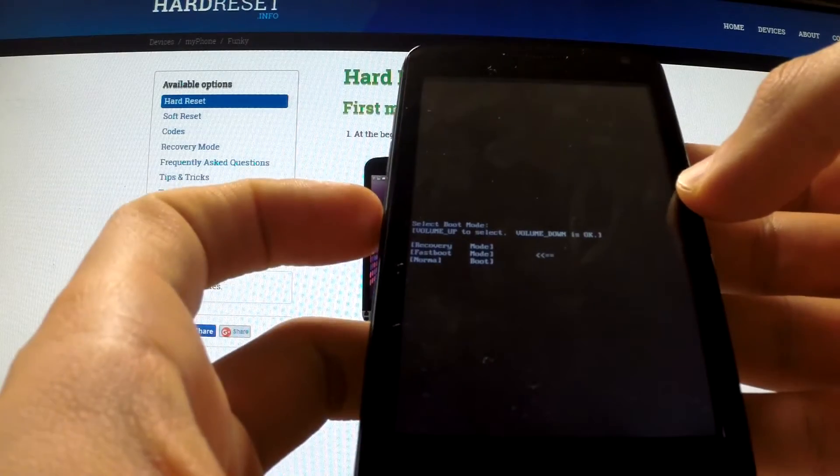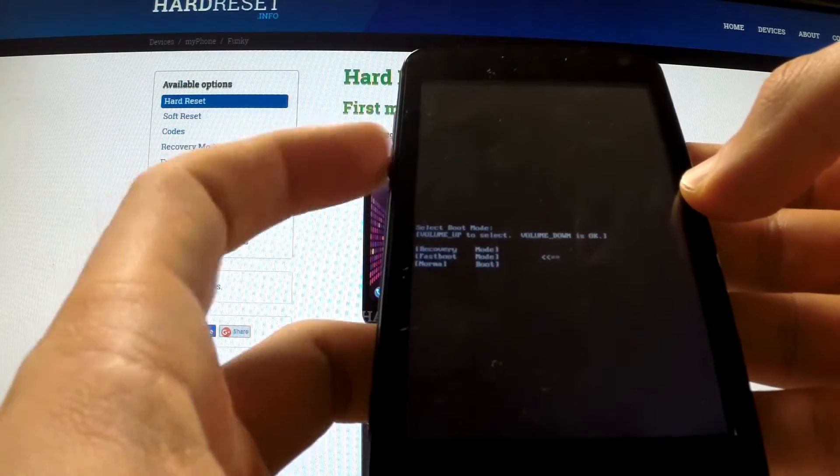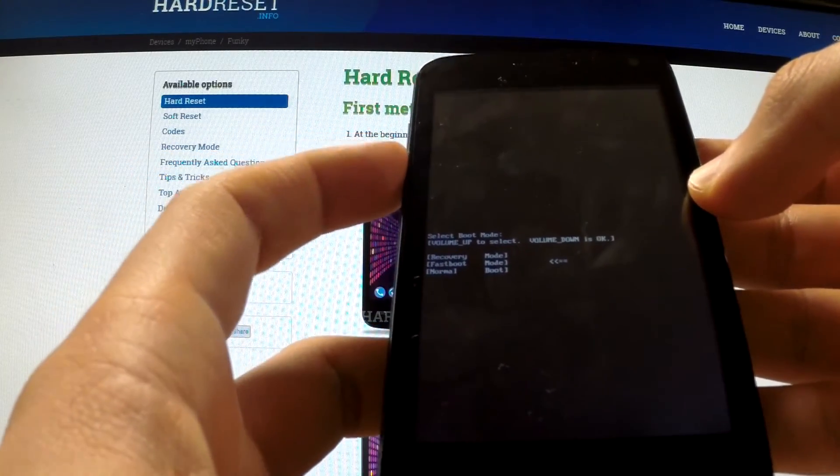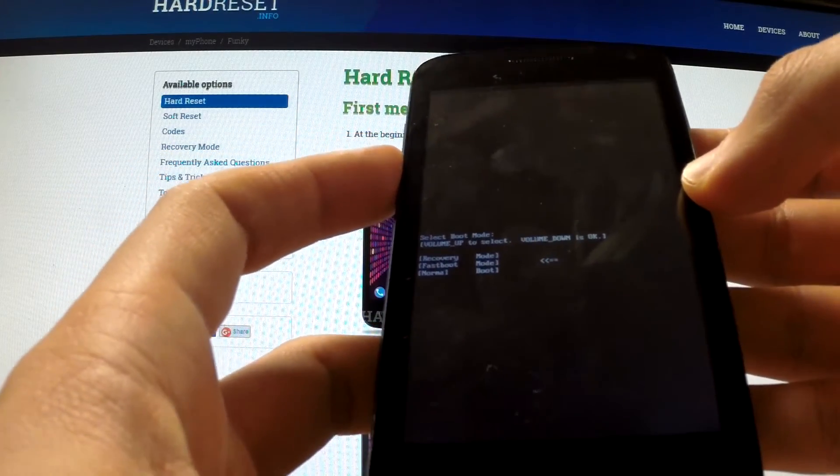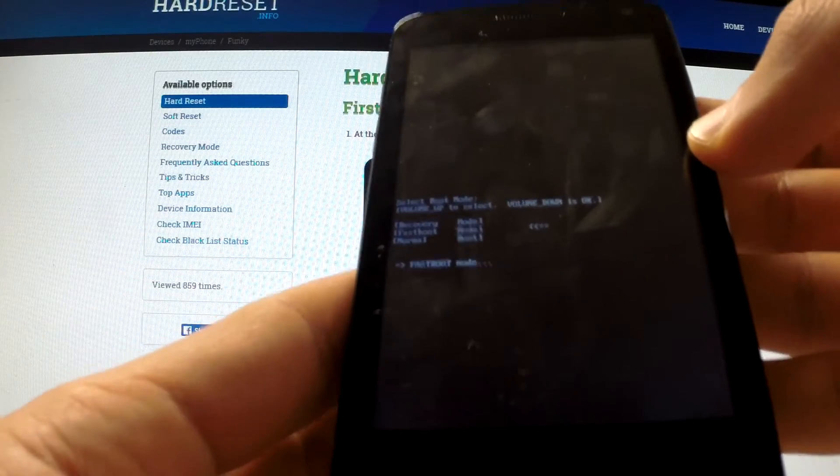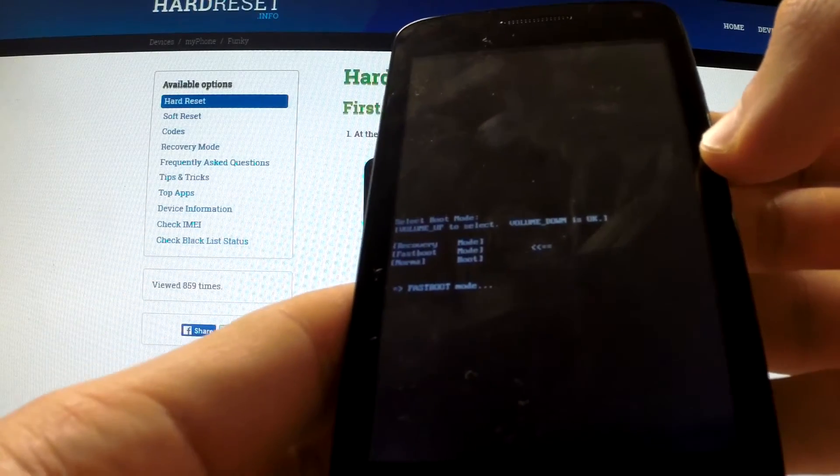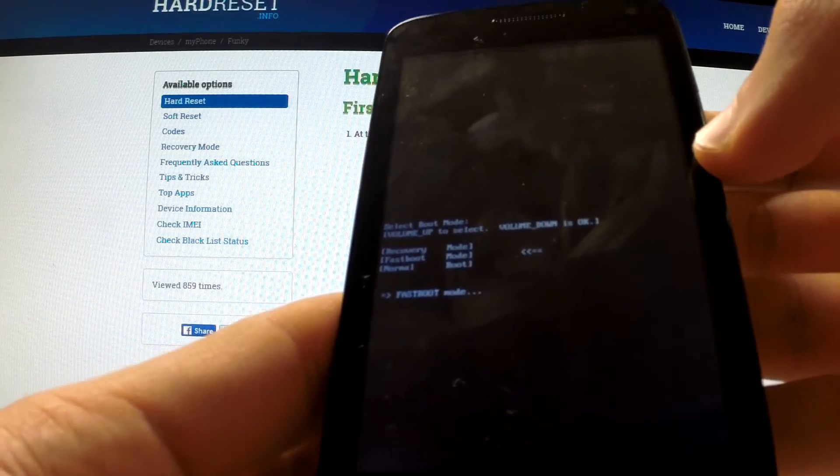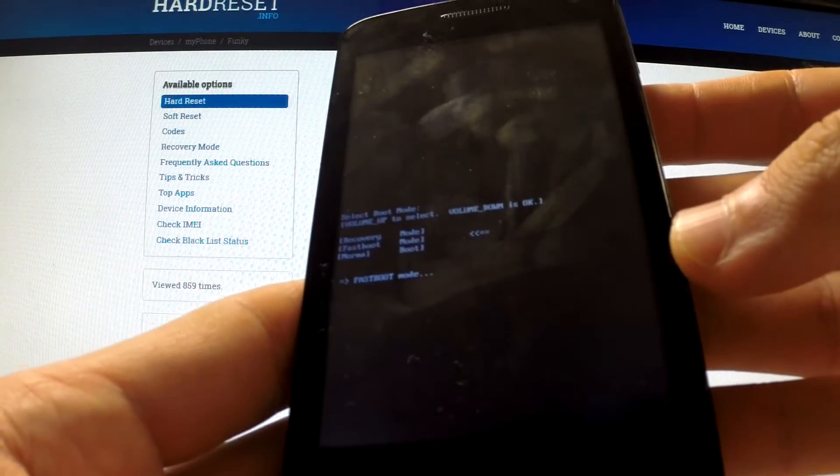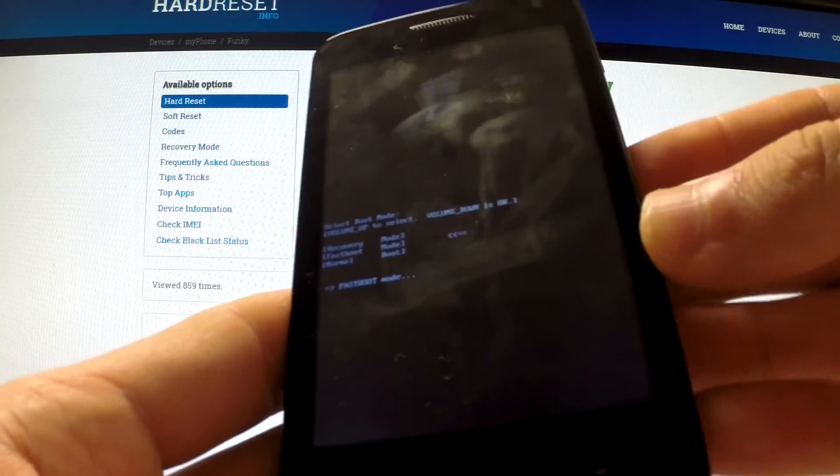Confirm this option by pressing volume down. And as you can see, the phone is in fastboot mode. If you want to quit this mode, simply press the power button for a long time.